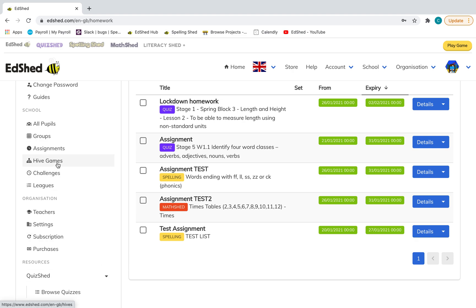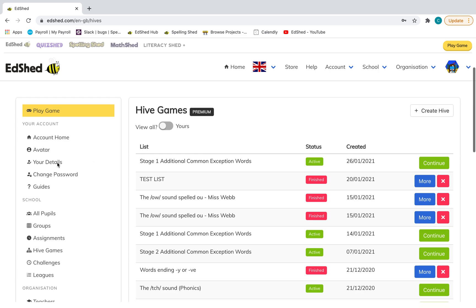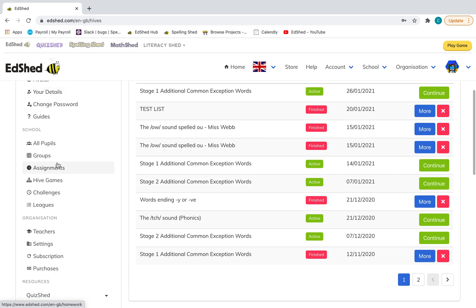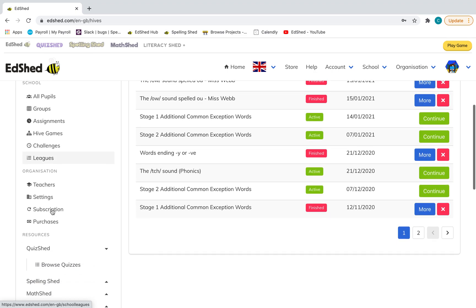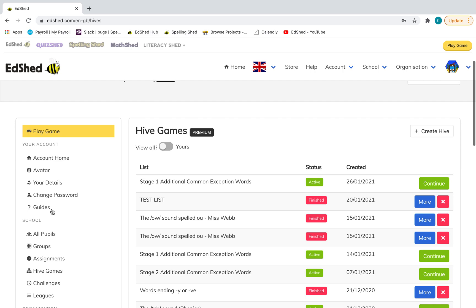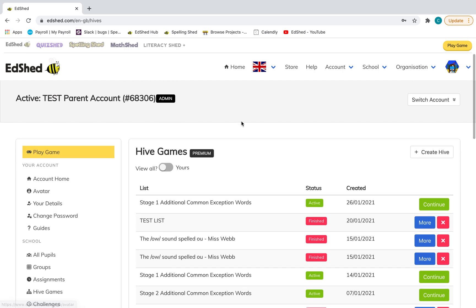Hive games are, at the moment, just for Spelling Shed, but we're in the motion of getting it available for Math Shed too. They are interactive spelling tests. I've got another video about how to set up a hive game on our YouTube channel, as well as how to set up challenges and leagues. But at least here you should be all set up to get your children going and practicing. I'll see you next time.